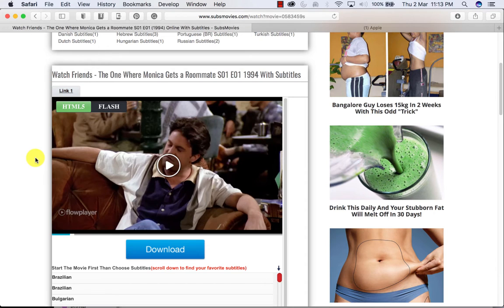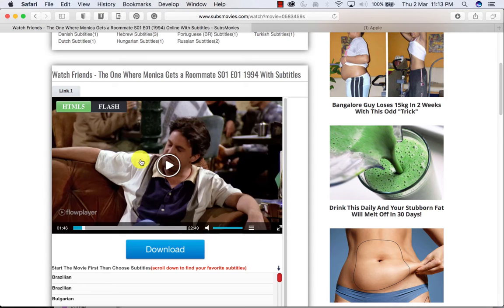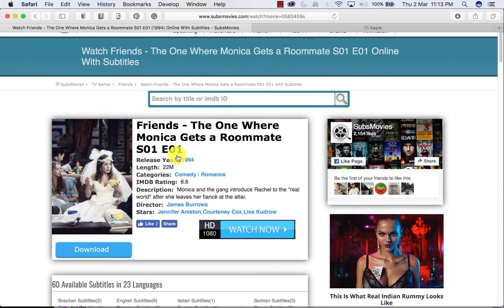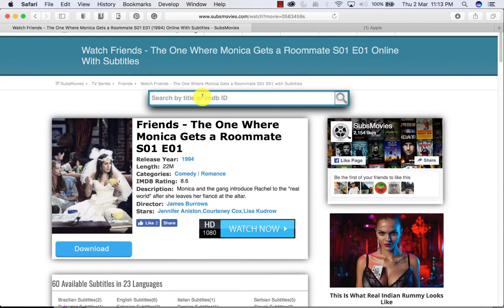So it's pretty decent quality, and the best part is the database is huge. Almost all the movies you can think of are on this website — most famous English movies are all here.